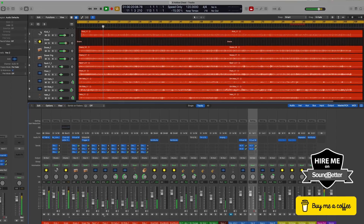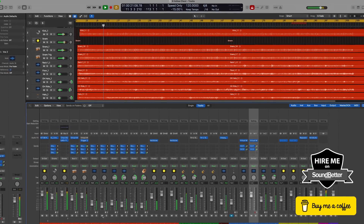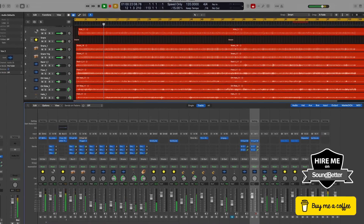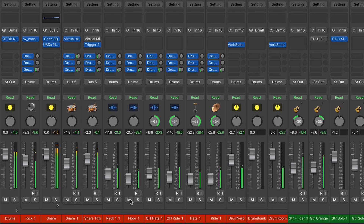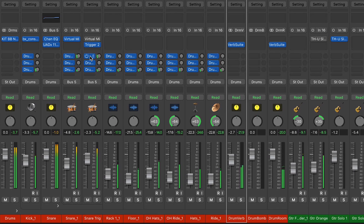If you've got a massive session in front of you with loads of buses, it can sometimes be hard to keep track. Here's a little tip for you. On any track, when you want to find the location in the mixer of where that send is — for example, if I've got a bus that I know is probably something to do with drums, but I can't see it straight away — shift-click on the bus send and Logic will highlight it for you.